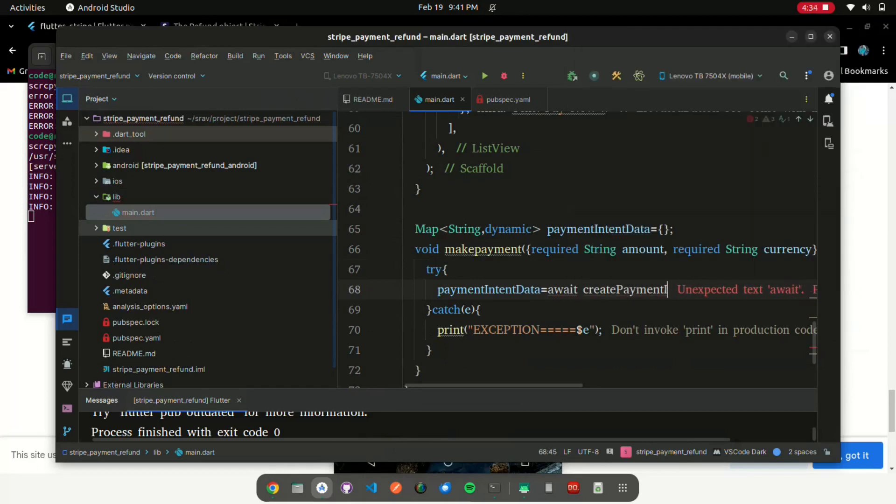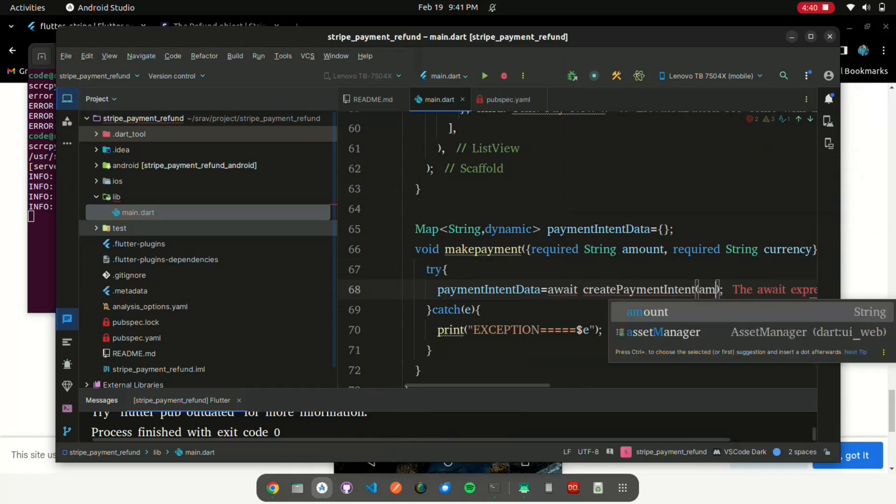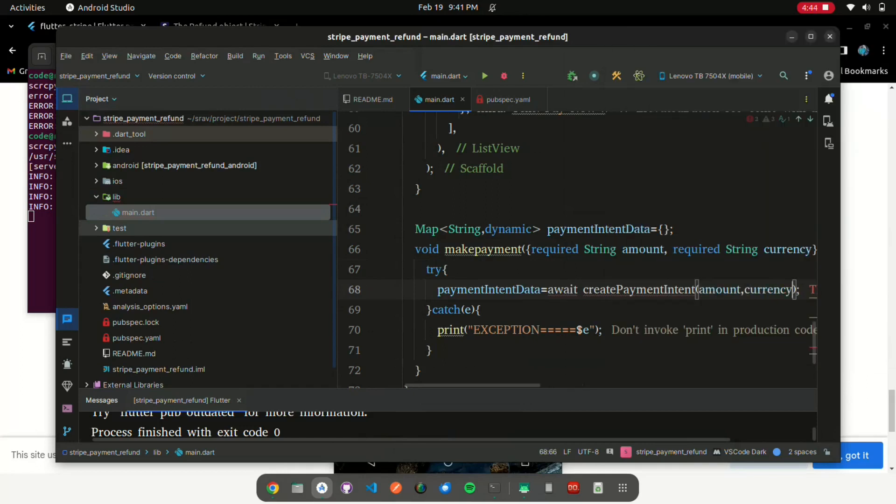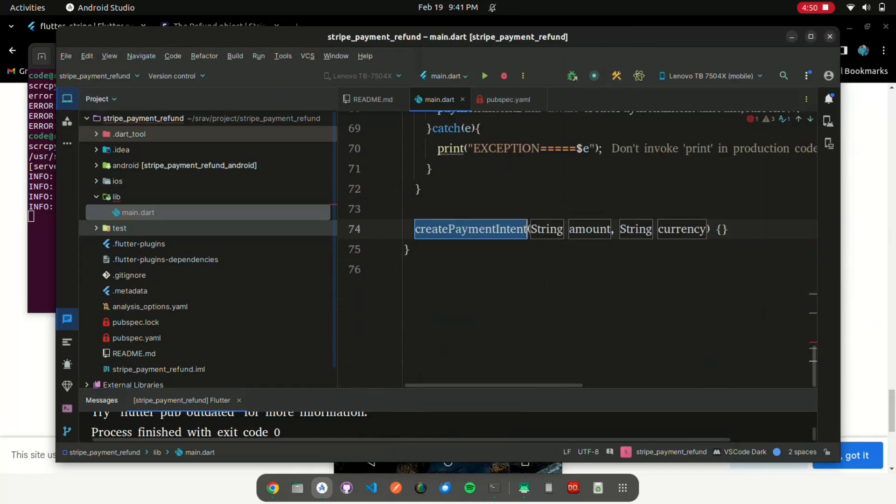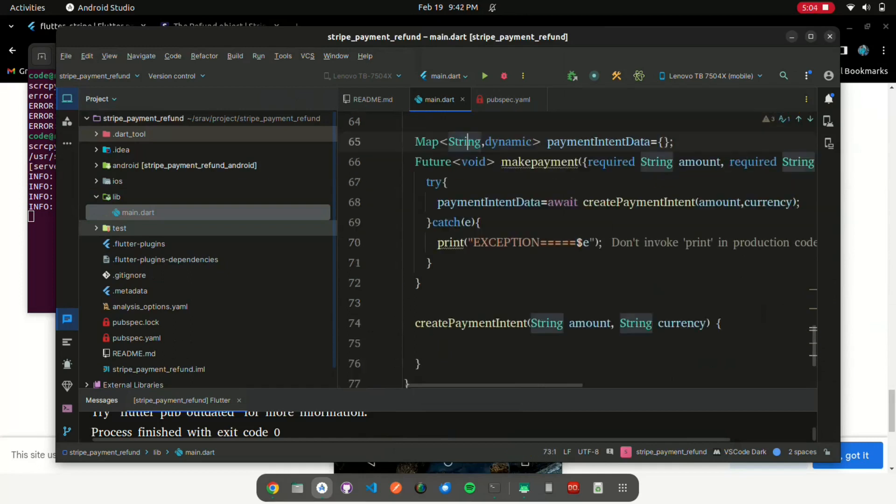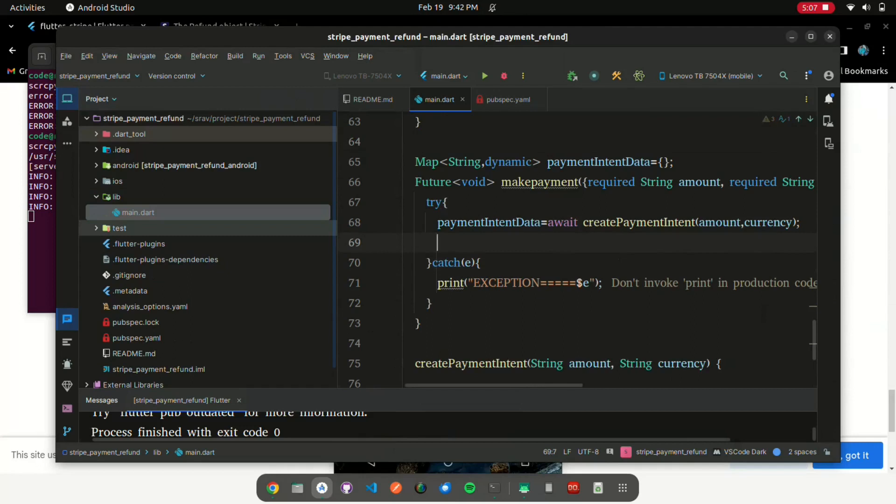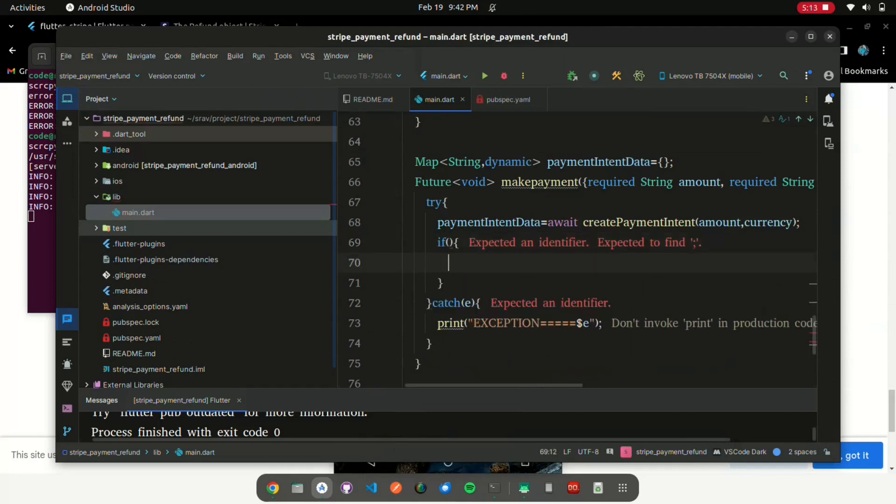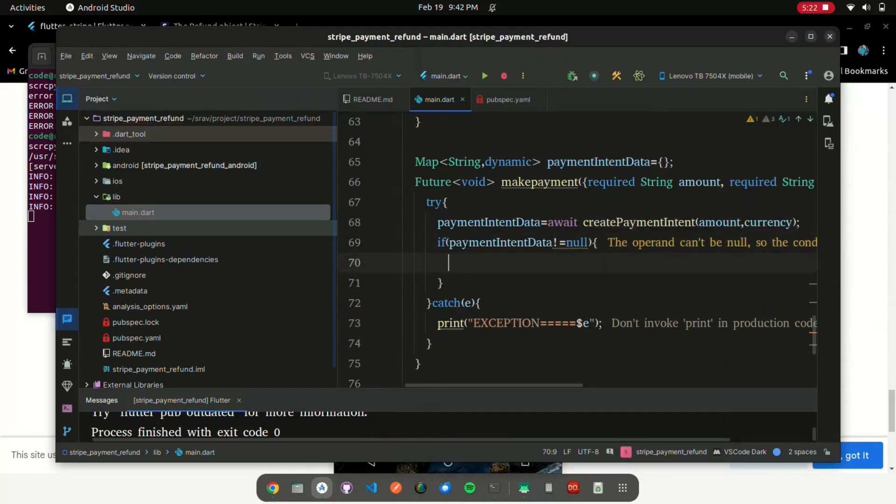Create a CreatePaymentIntent method, provide two parameters amount and currency, return the data, and assign the result to payment. After assigning a value to the payment intent data variable, we utilize that value to initiate a Stripe payment so that we may quickly complete the Stripe payment and refund the amount.